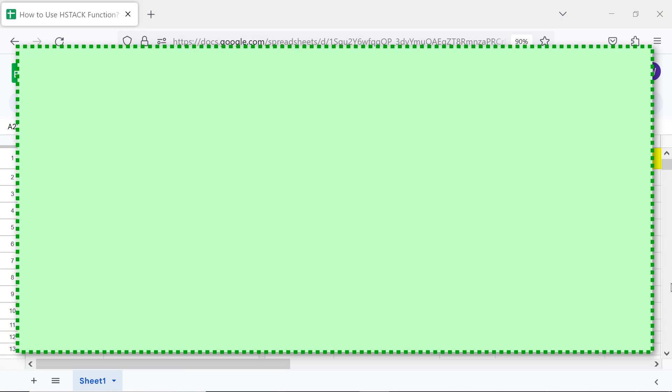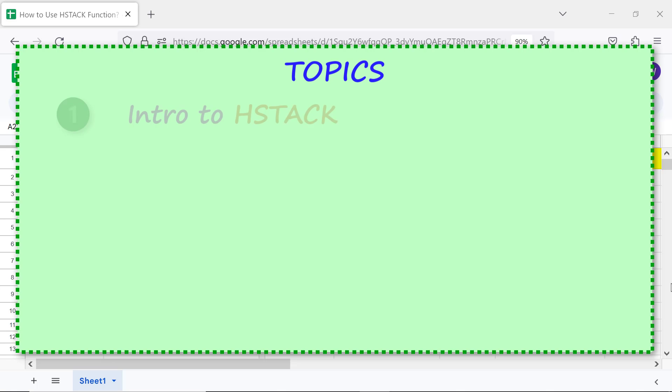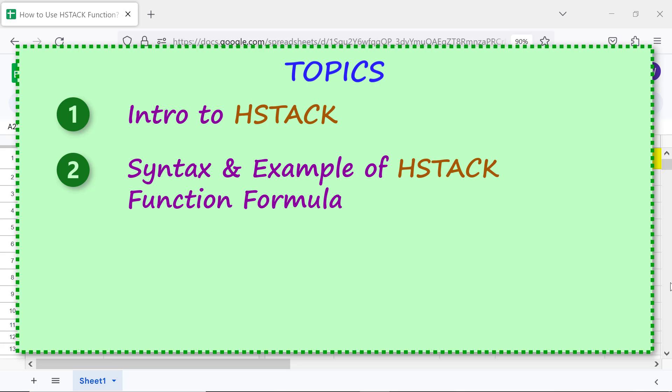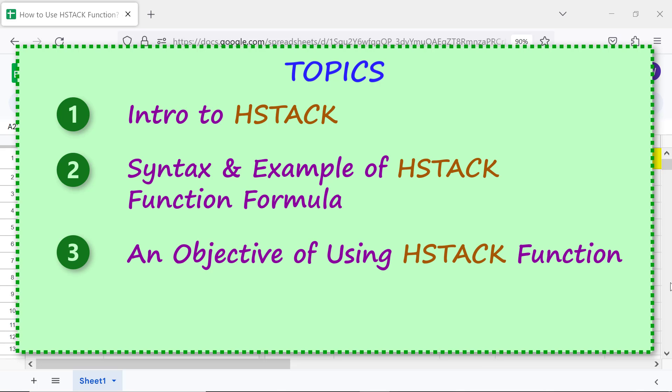We will begin by taking a look at the topics of this tutorial: Intro to HStack, syntax and an example of the HStack function formula, and an objective of using the HStack function.